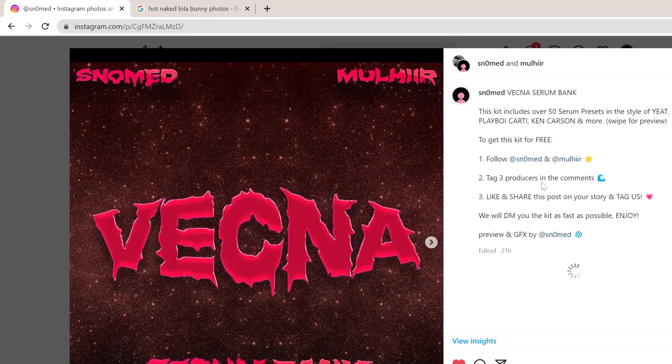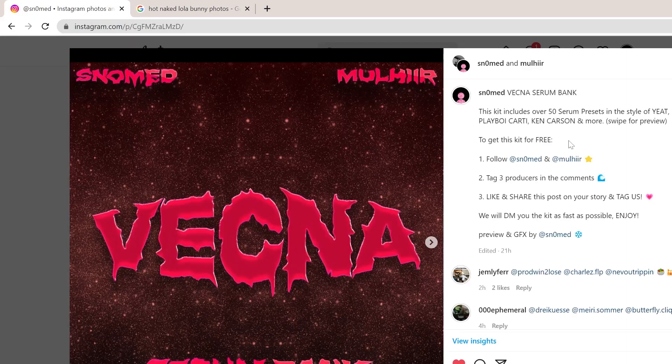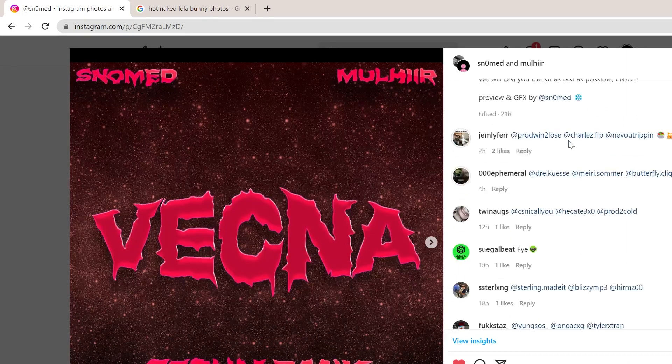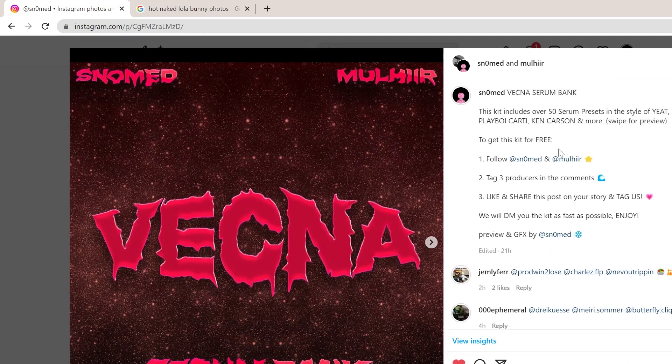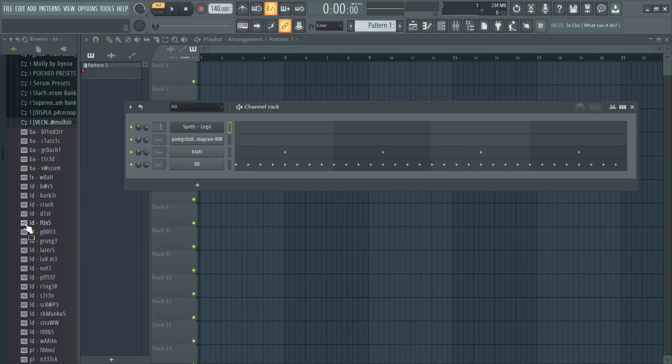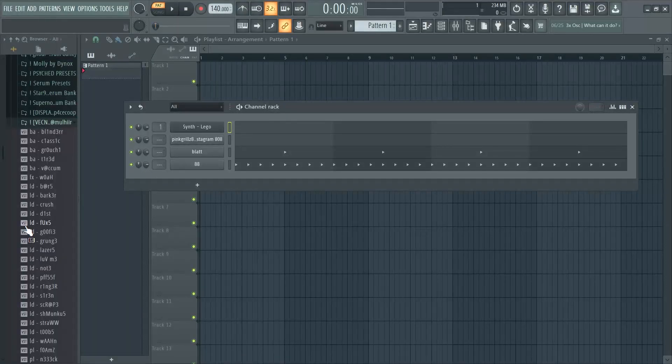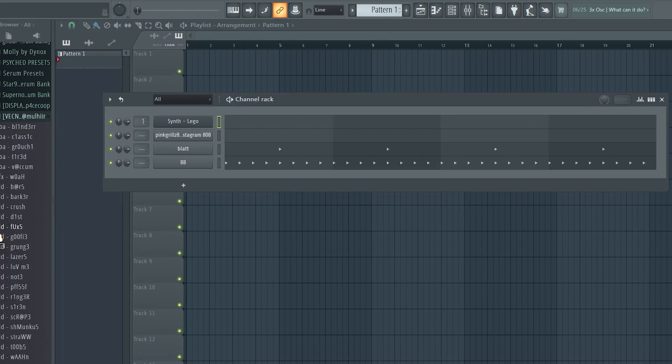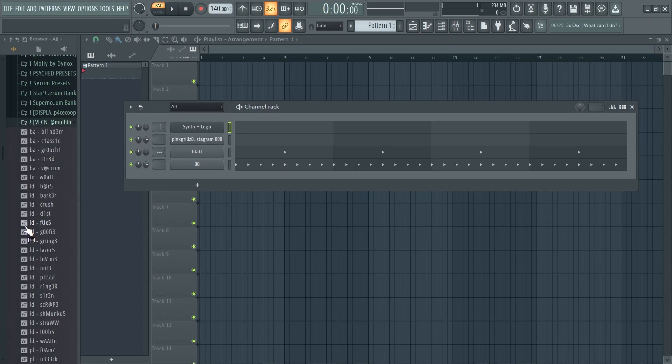All you have to do is go on my Instagram and follow the three steps and you can get the whole bank for free. It's 60 presets, all hard stuff, great for making beats for Yeat and Filthy and Playboi Carti and stuff, all the stuff that you guys like.